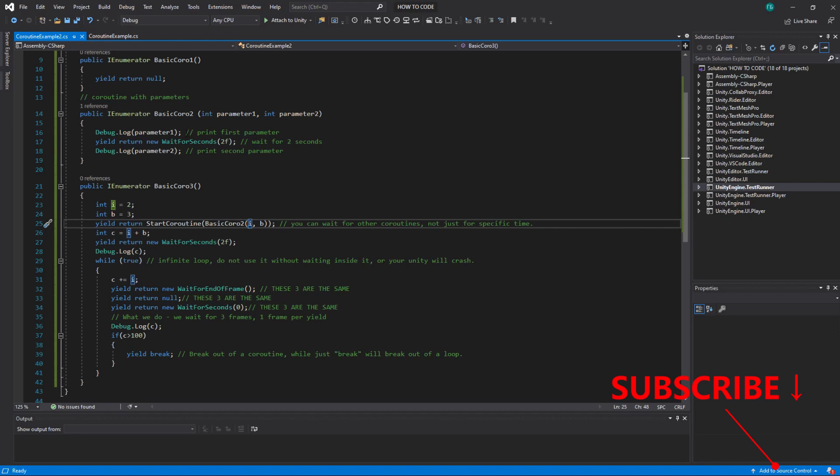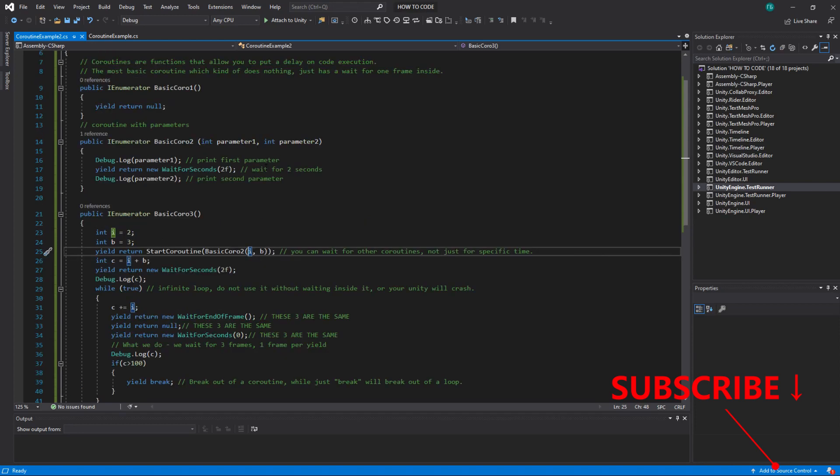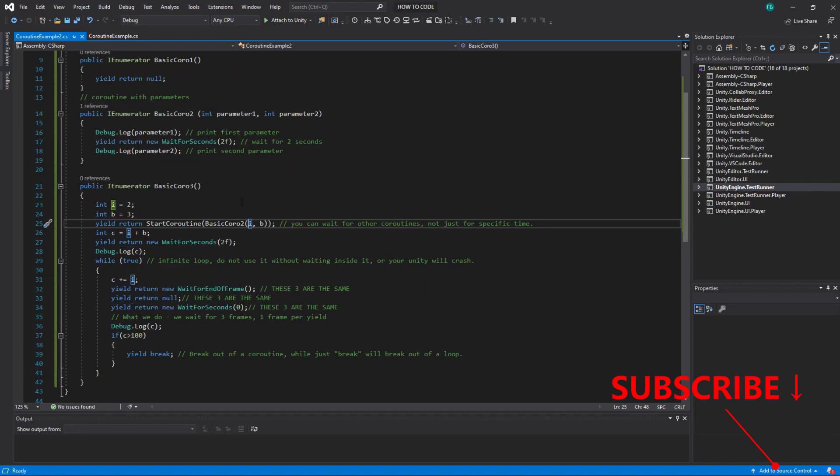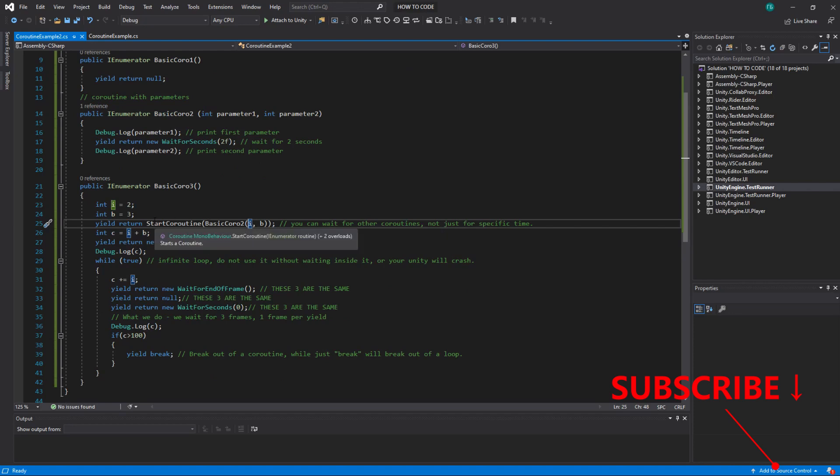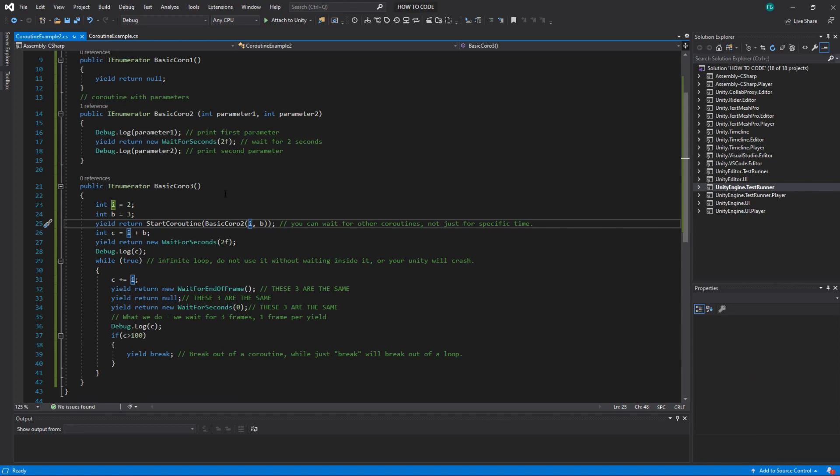So if you want to start a coroutine you can't start it as a function. You can't just write basicCoro2. You have to write start coroutine and pass the coroutine as a function more or less. So what it will do it will start this basicCoro2 with i and b which is 2 and 3.